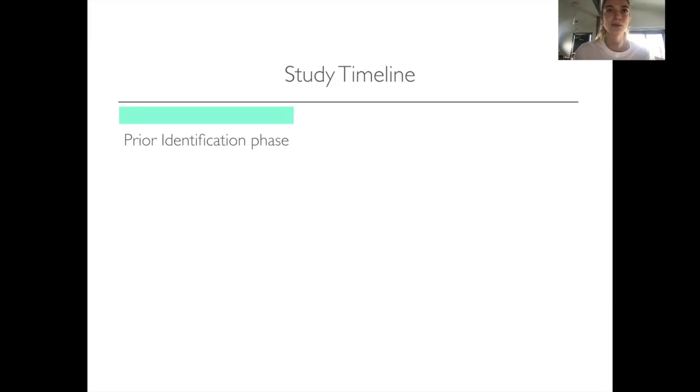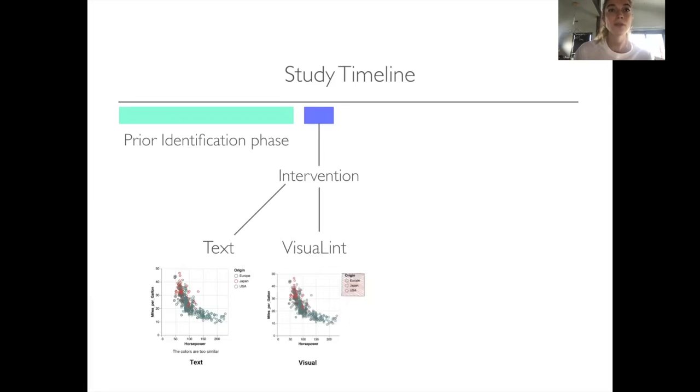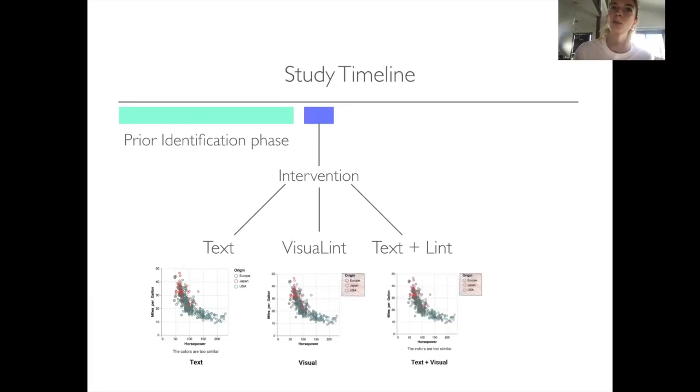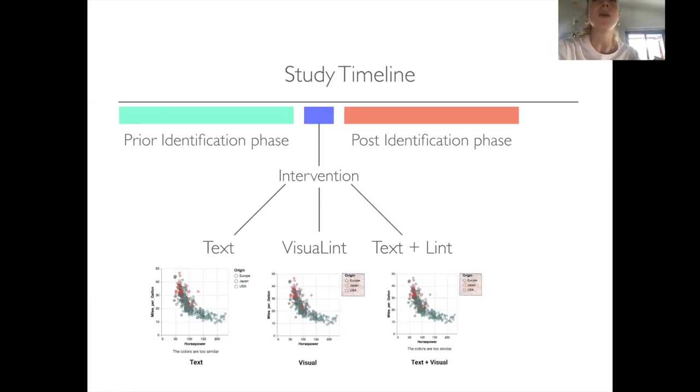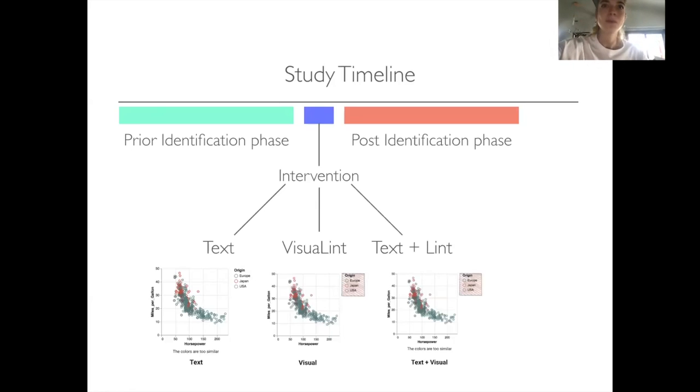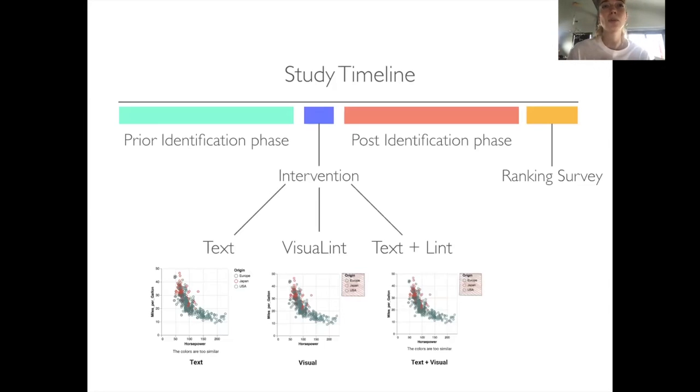After this initial phase, we introduced an intervention consisting of either a text response for the error below the chart with no visual, a visual indication, our visual lint, or a composite of both text and visual lint. We then repeated the same measures for the prior phase with new charts to show how effective these explanations for lint were at imparting best practices. Finally, we asked people how they felt about the error expression worked for each error shown. This was our ranking survey.